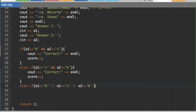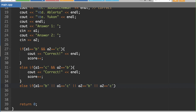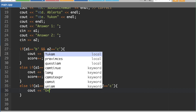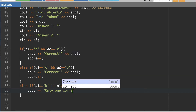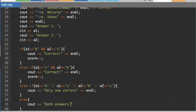We check if a1 is B, or a1 is C, or a2 is B, or a2 is C. I couldn't put this as the first option because it would run no matter what. So I output 'Only one correct' and don't adjust the score. Then there's an else condition that outputs 'Both answers incorrect.'